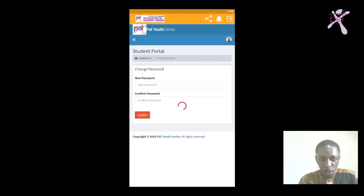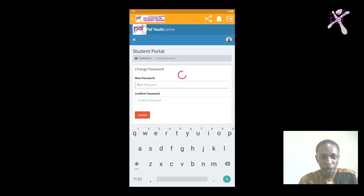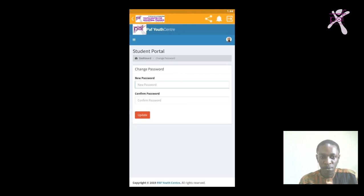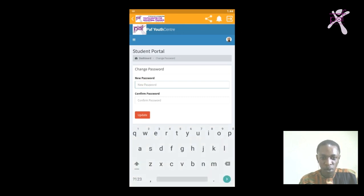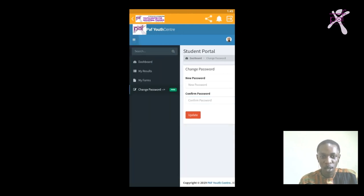You can see it's asking for new password then confirm password. It's best you use a password you can easily record and remember, and at any point in time you can use it to access your portal. Immediately you type in the new password, you type that same new password on the confirm password space here, then you update. That's the first thing you have to do while logging into your portal for the first time.